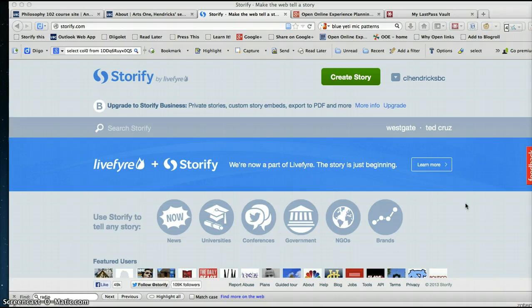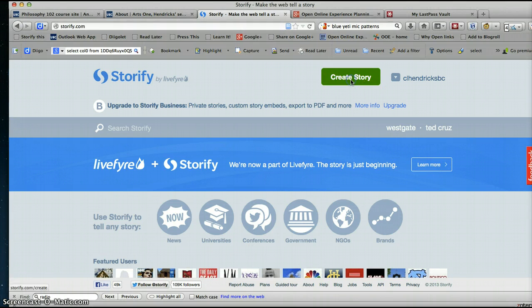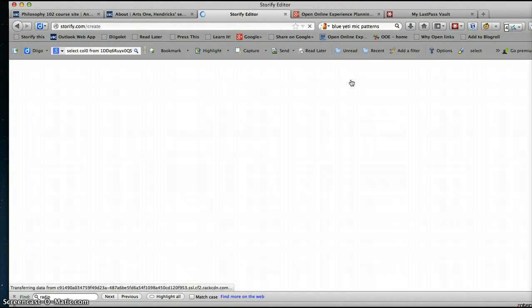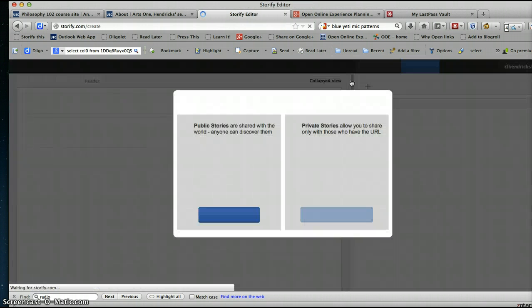First of all, you have to go to Storify.com and you'll have to sign up for an account if you don't have one already. Once you've done that, create a story. Of course, you have to deal with my extremely slow connection. There we go.